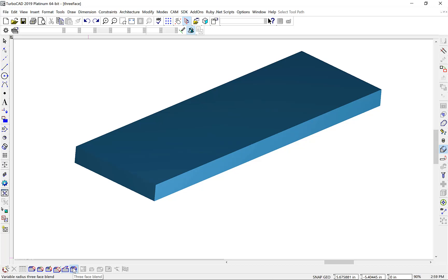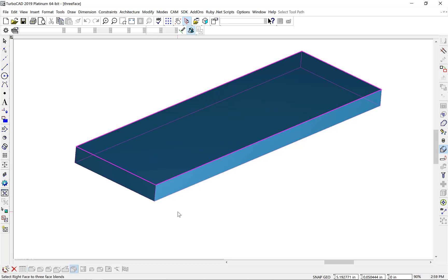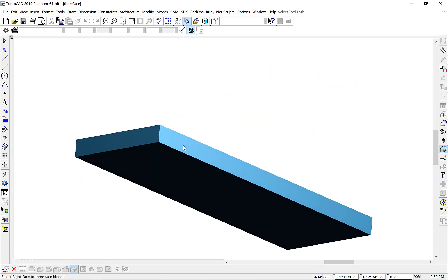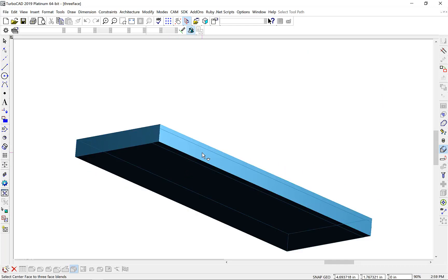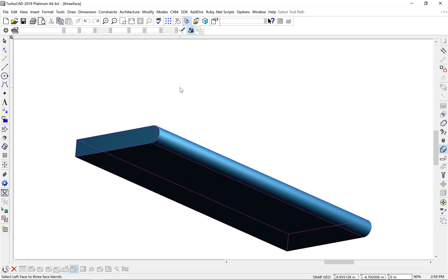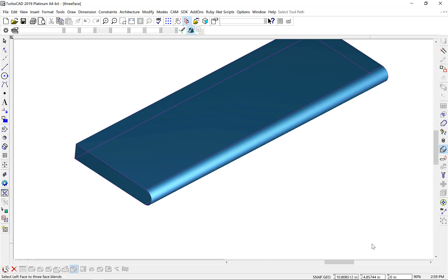Let's select our three-face blend tool, select the object, the top face, and then I'm going to rotate it a bit to get that bottom face, and then lastly the side face. And there you can see our full round created across that edge.